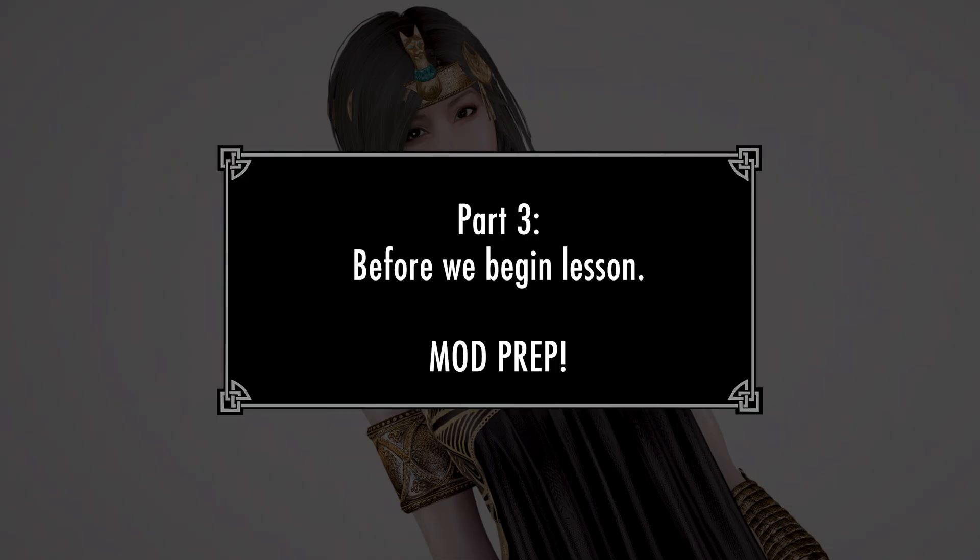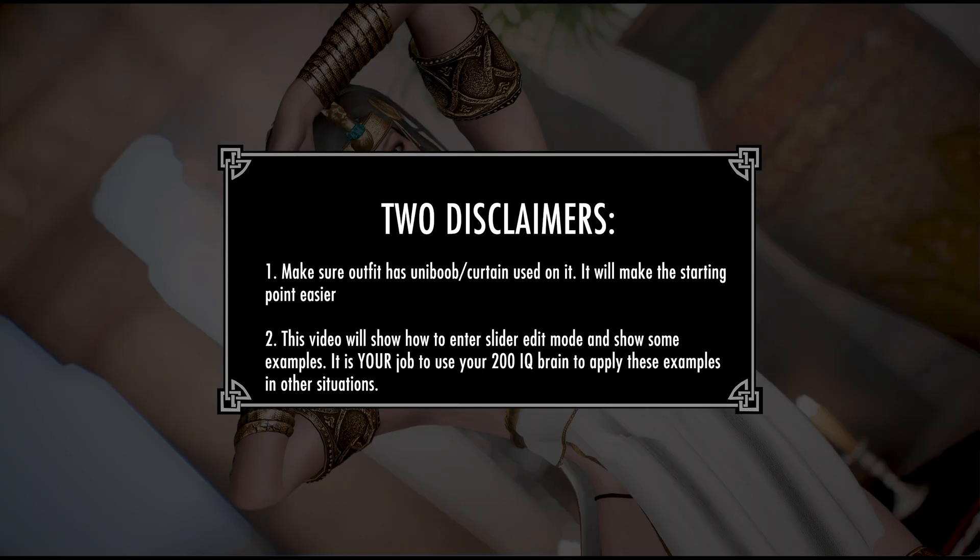Part 3. Before we begin the lesson. Before we begin how to do manual slider editing, I will leave two disclaimers. One, in your conversion process, always make sure to use a unit reference slider before attempting manual slider editing. It will make your work much easier in many cases.